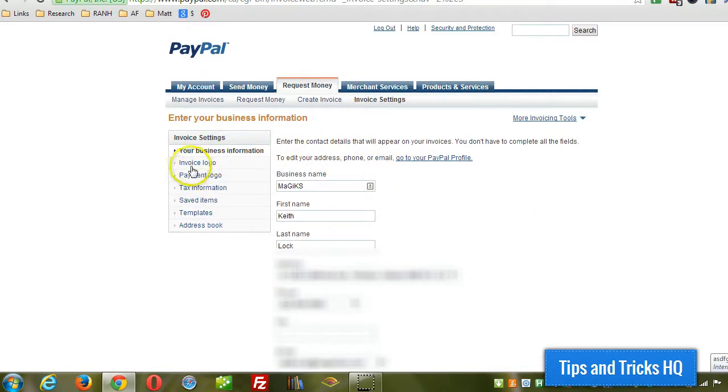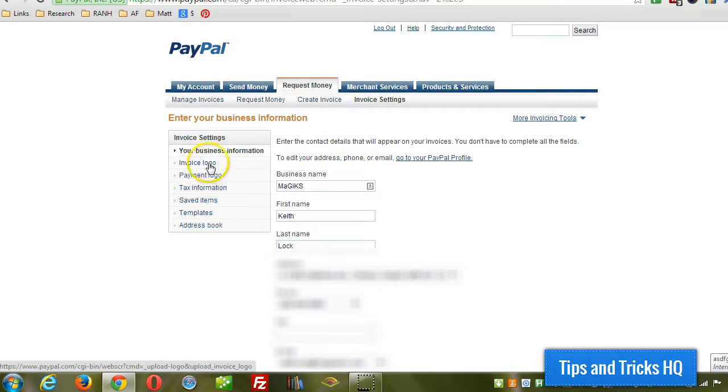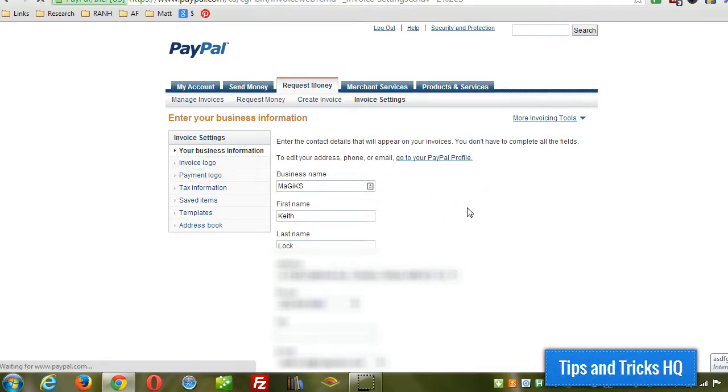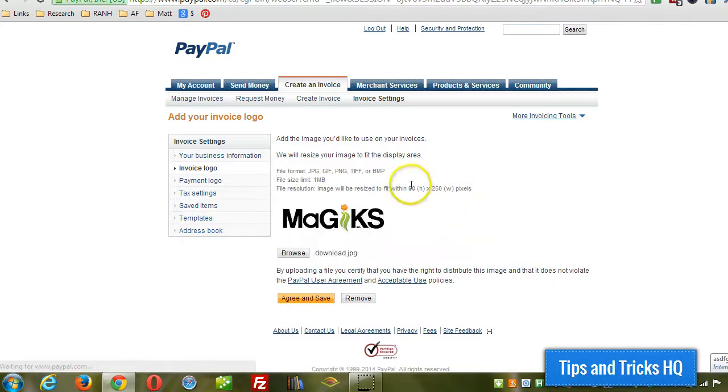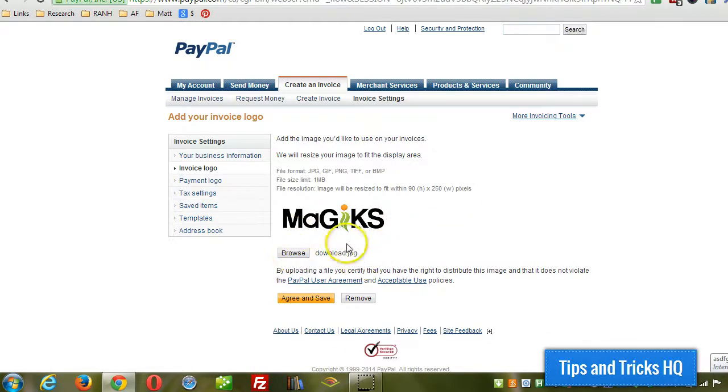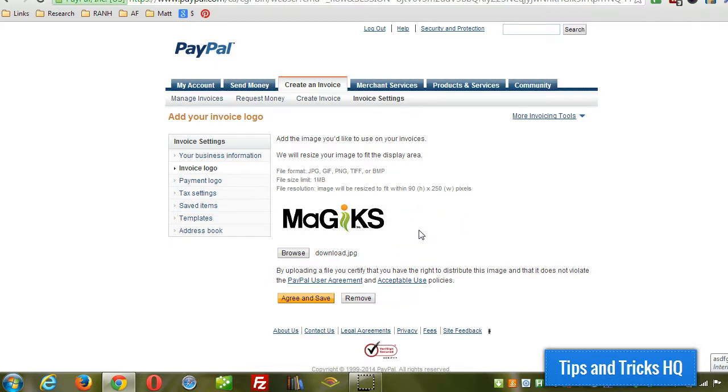Then the next thing you want to do if you want to upload a logo as well, just click on invoice logo right there. And then you can upload, just click on browse and then upload a file. And then you can use that and that will show up on all the invoices that you create.